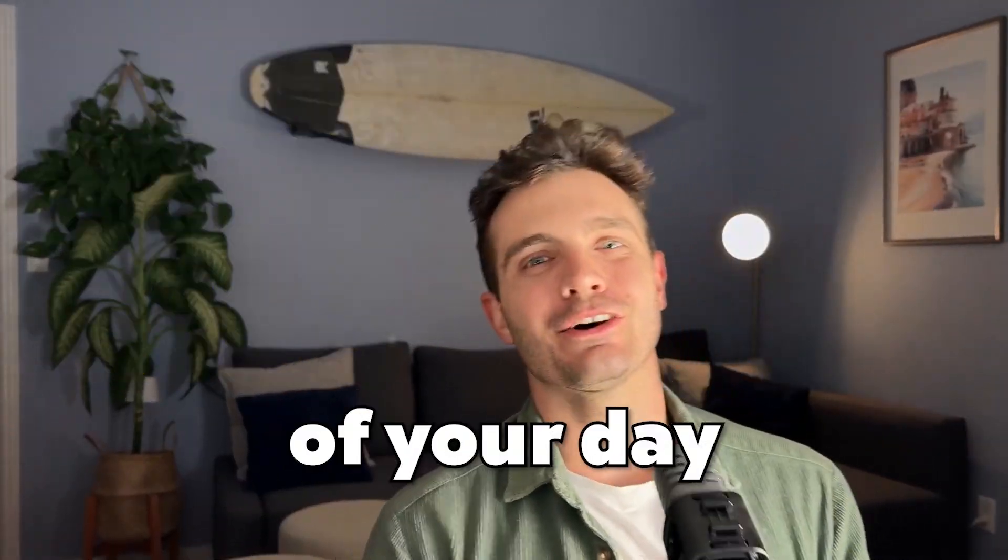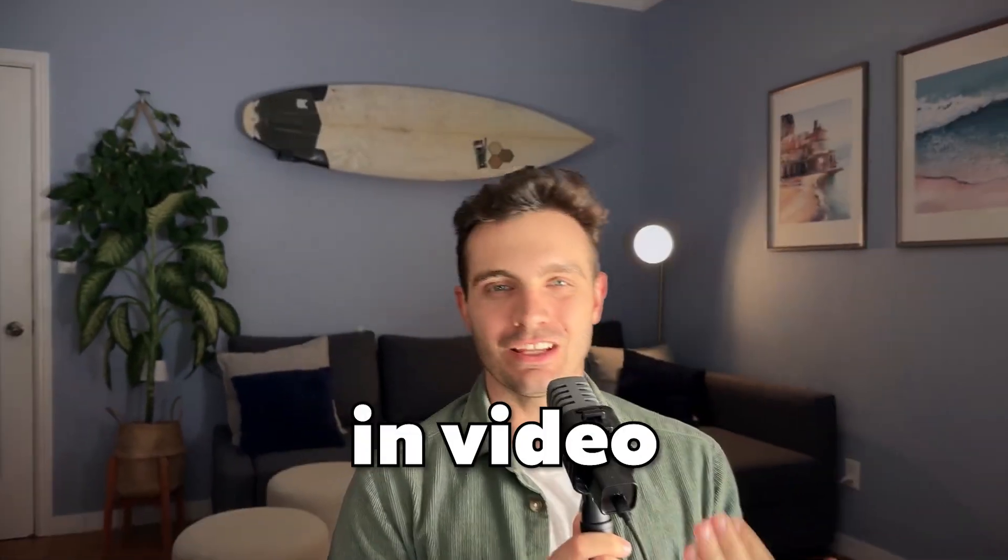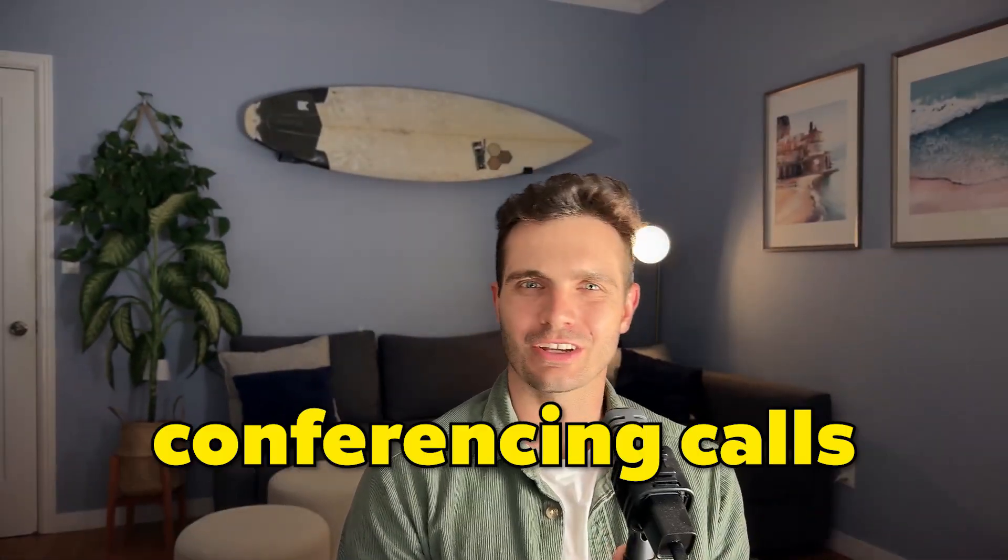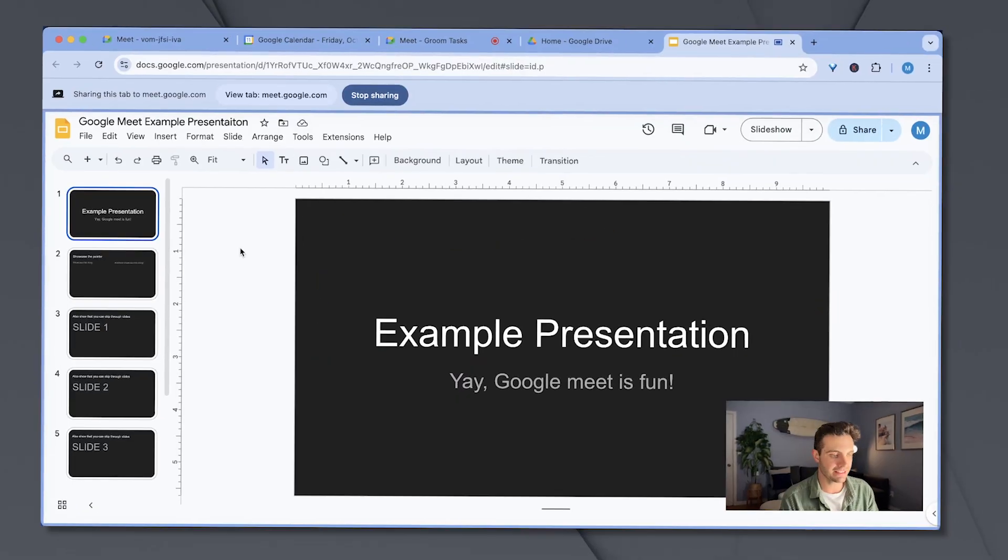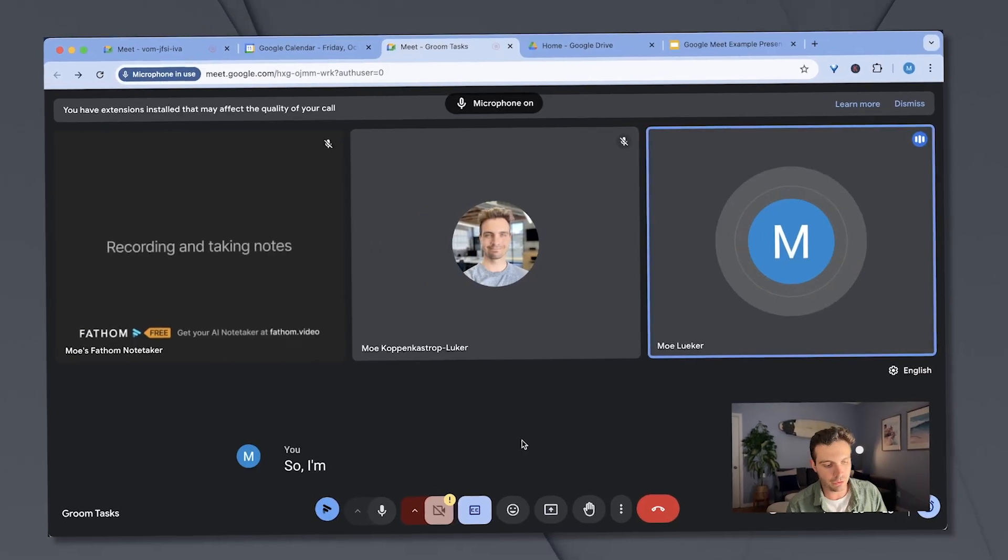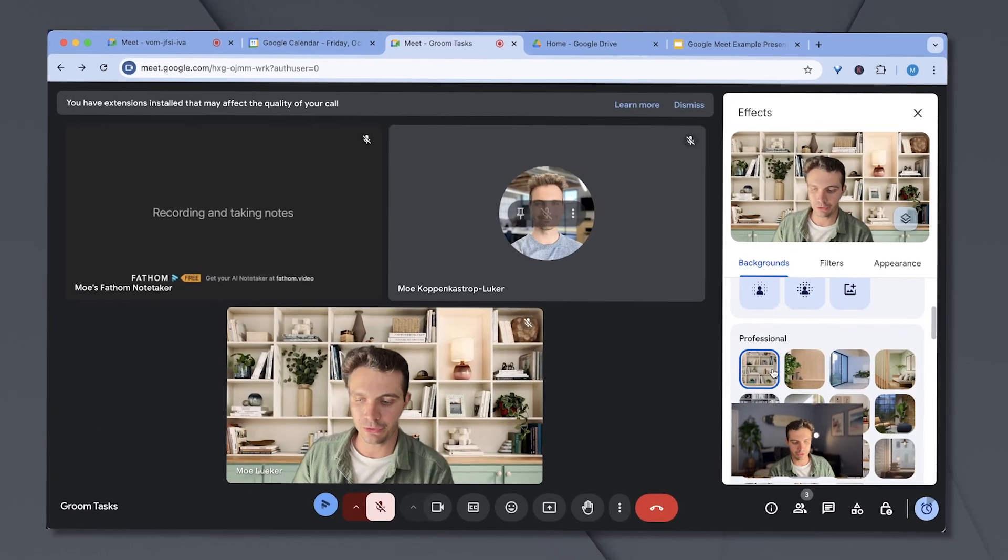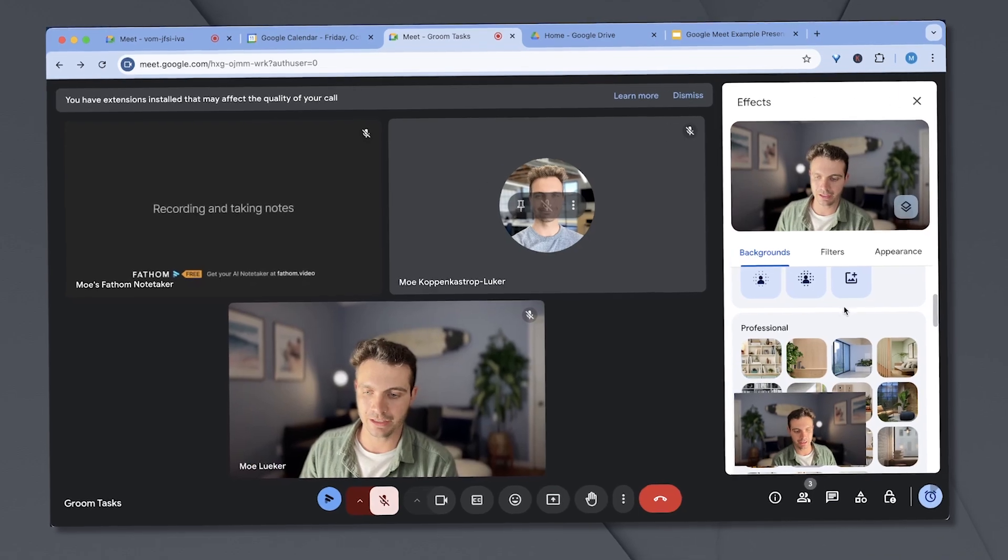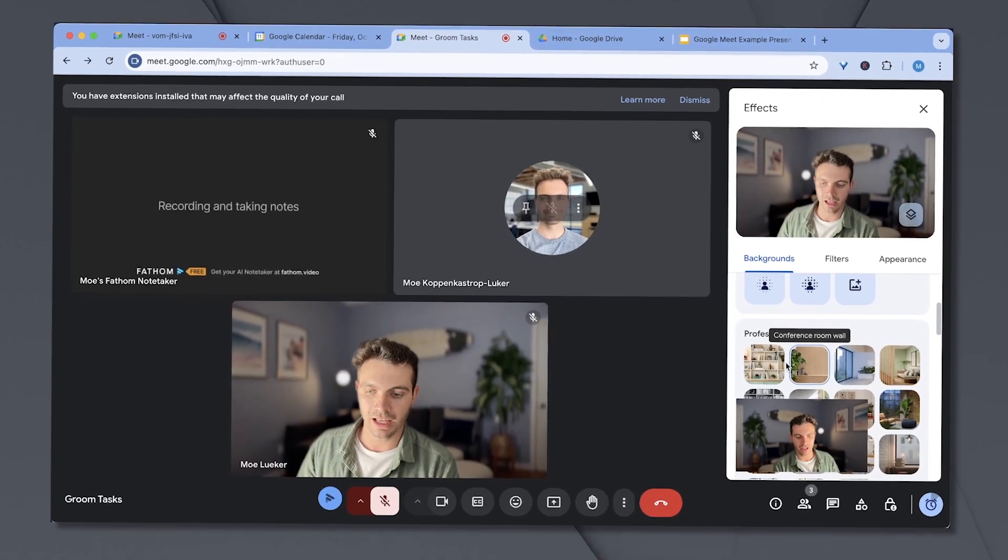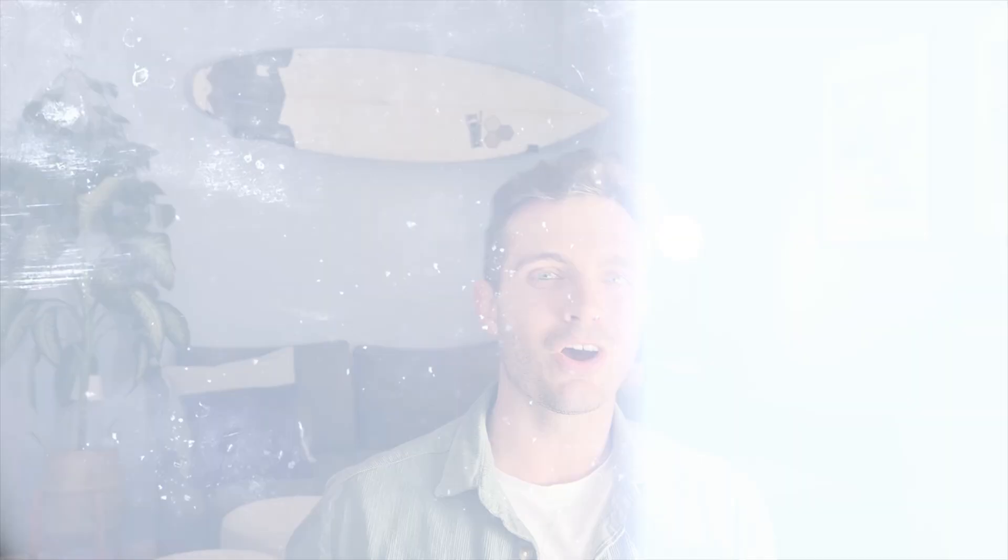Are you like me and you're spending more than 50% of your day in video conferencing calls like Google Meets and Zooms? Then this video is perfect for you because I will show you a few of my productivity tips and tricks that make my life so much easier and they make my Google Meets way more fun.